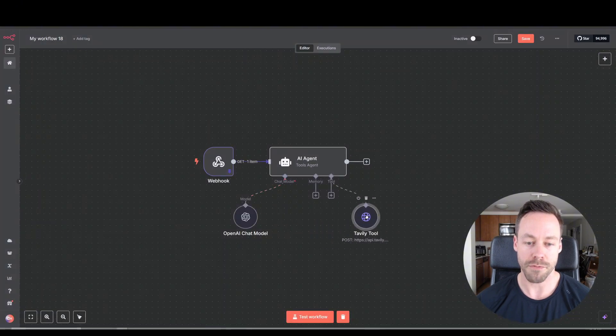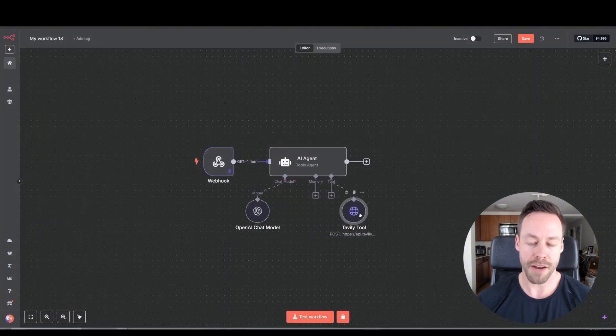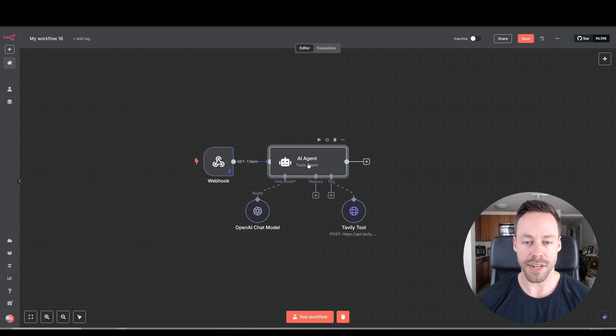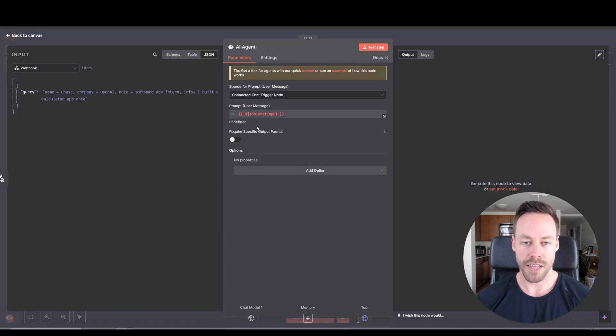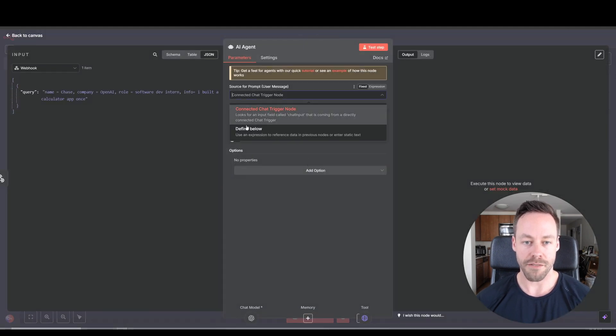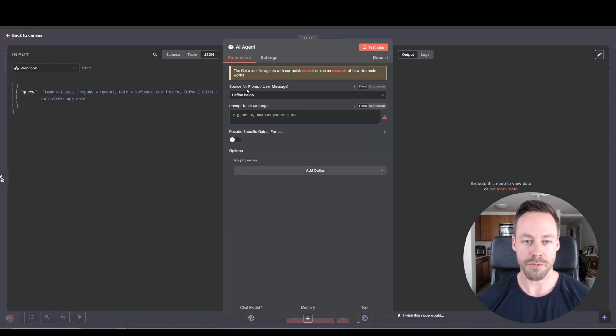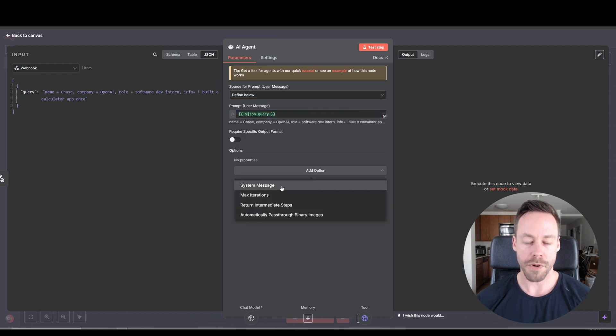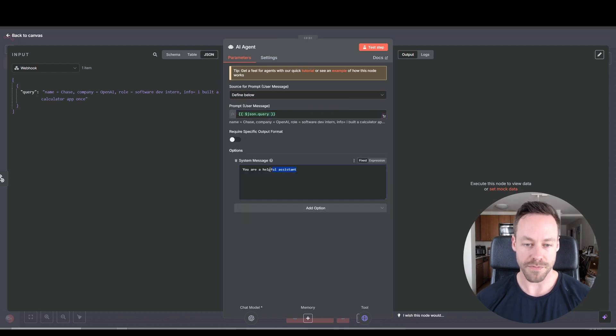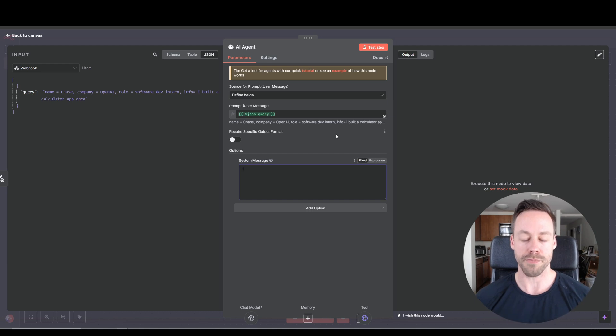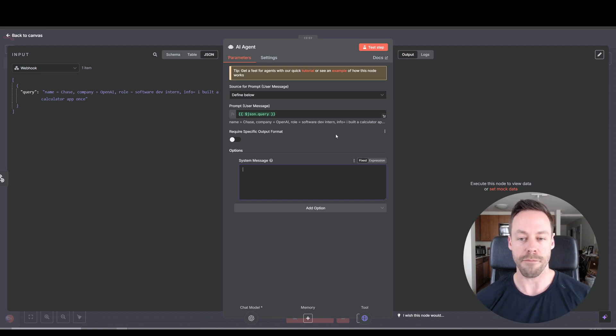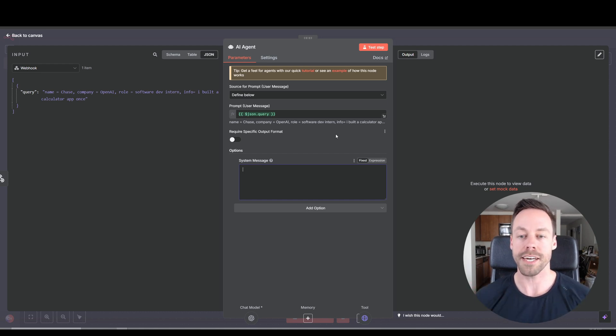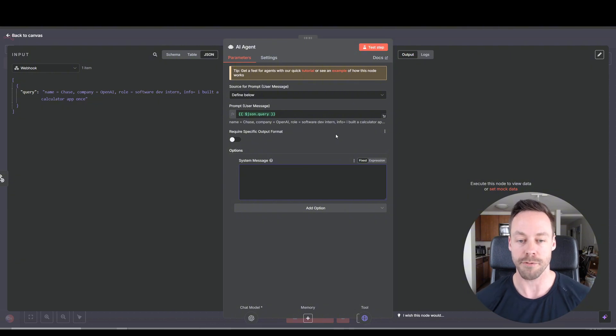All right, cool. Now we have our AI and we have our tool. Now we want to pop into here. And for source for prompt, we'll do define below, pull in this query. And now we want to do the system message. So here's what we're going to explain. Here's the data you're going to get. Here's what I want you to do with the data. And here's what I want the output to look like.